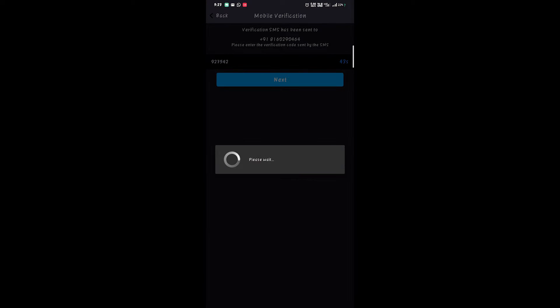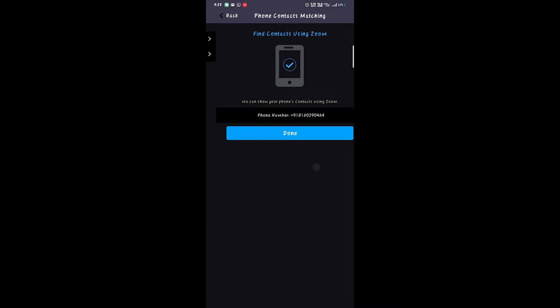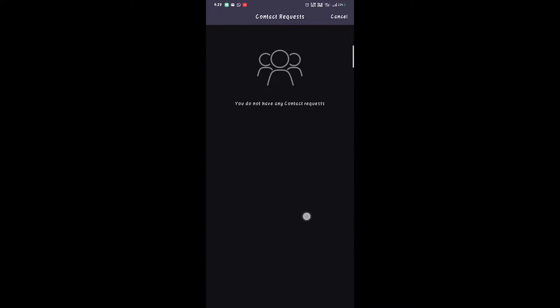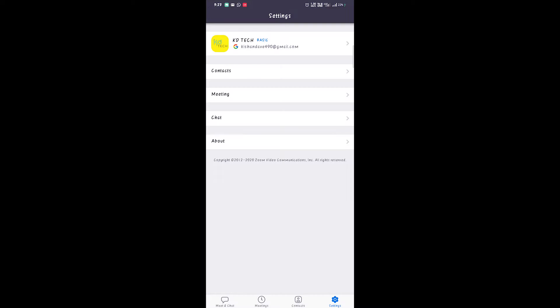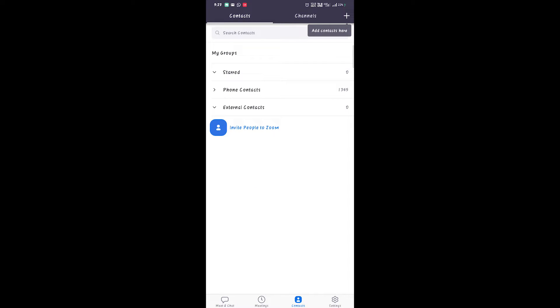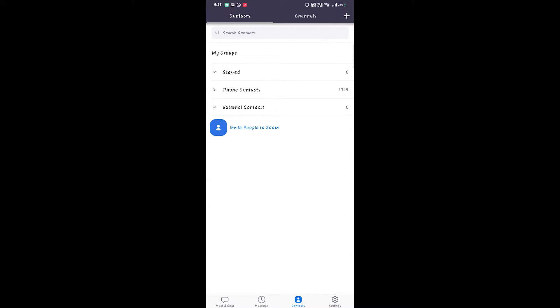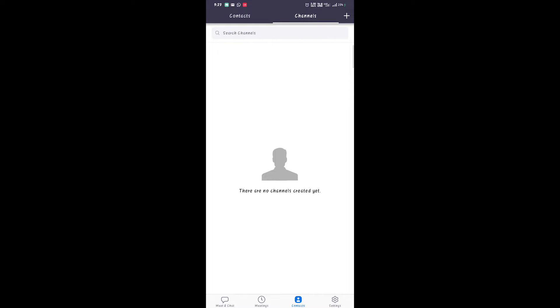If you don't subscribe to this channel, please subscribe and like this video. You can see the home page here. On the home page you can see your ID, generate all your contacts, and if you have any contacts you can see them here.